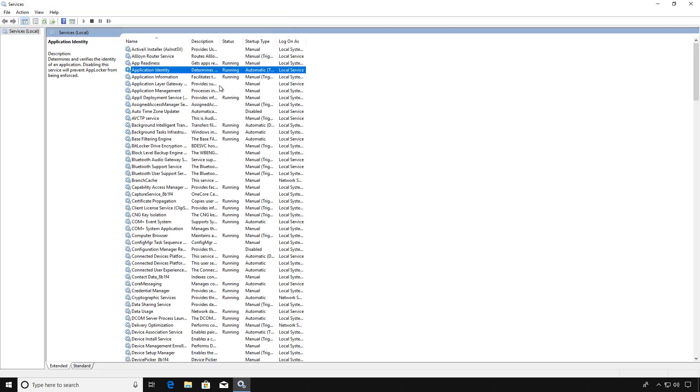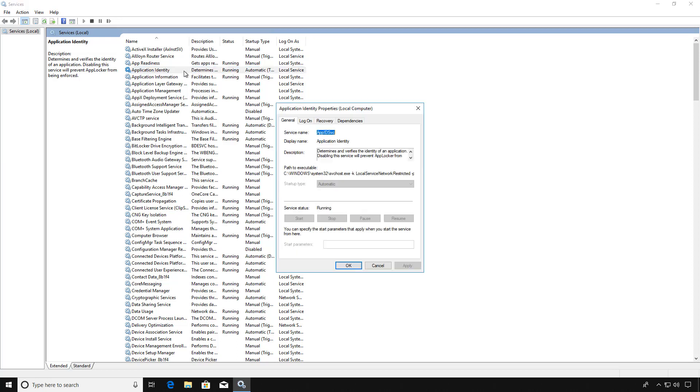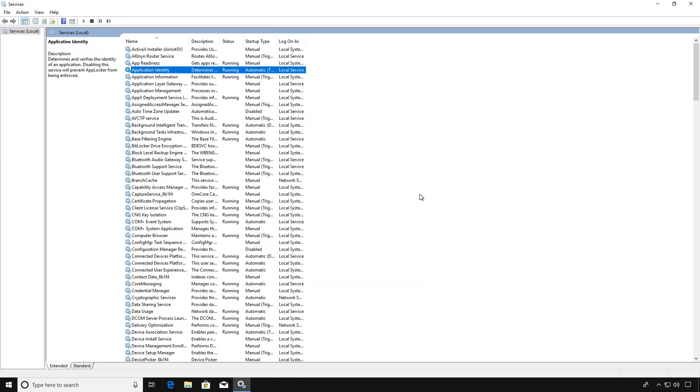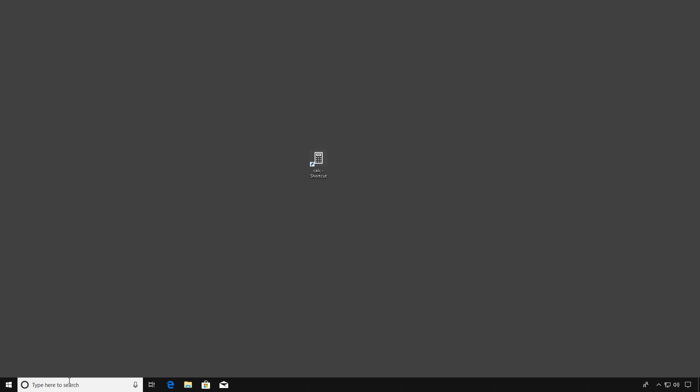So there it is, Application Identity. And it is running. And let's also make sure it's set to Automatic. And it is. And it's grayed out, so we can't change that. So fantastic, that part of the Group Policy worked.